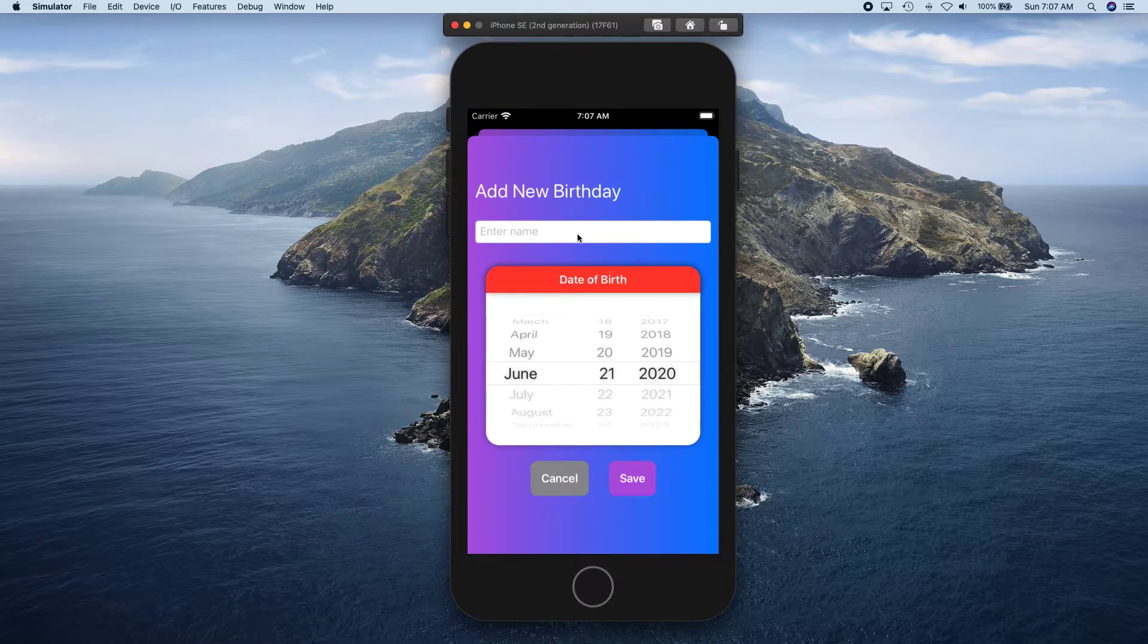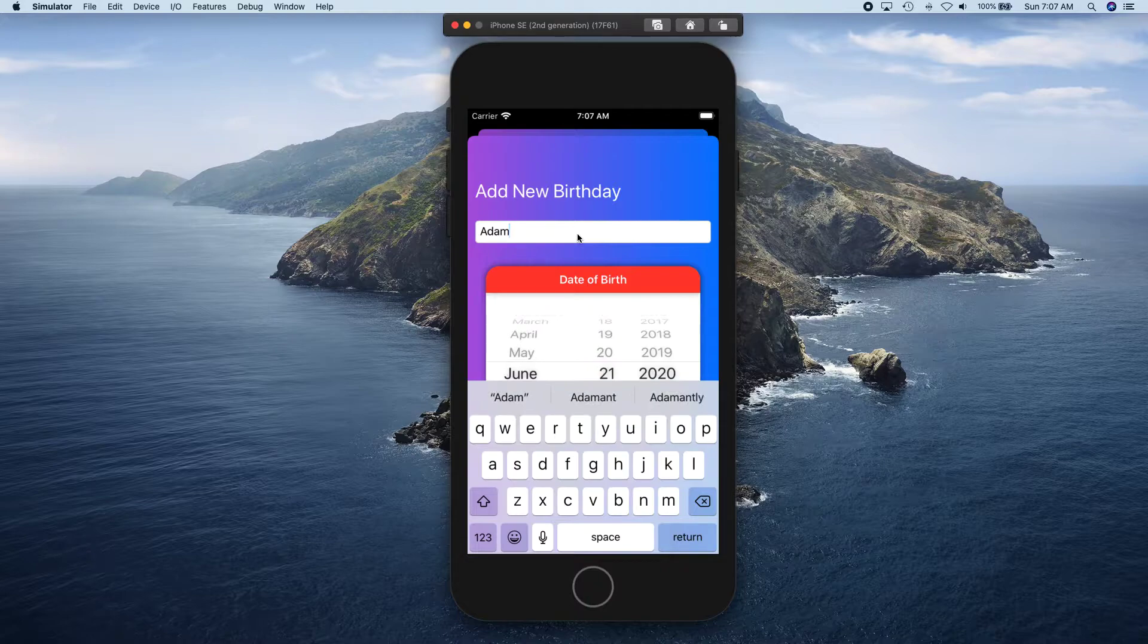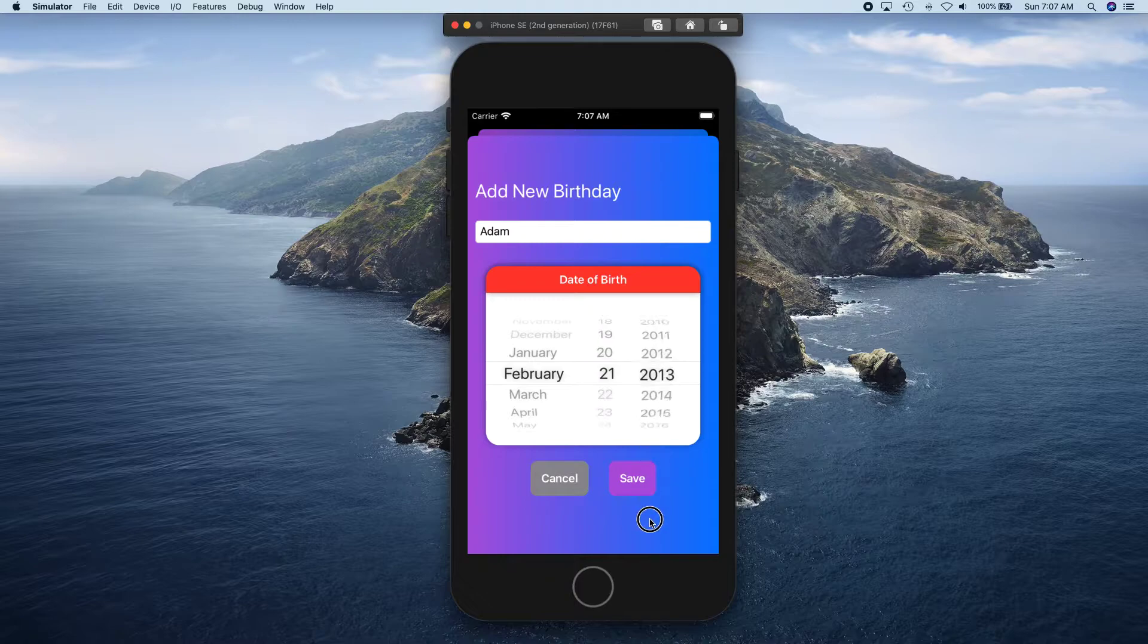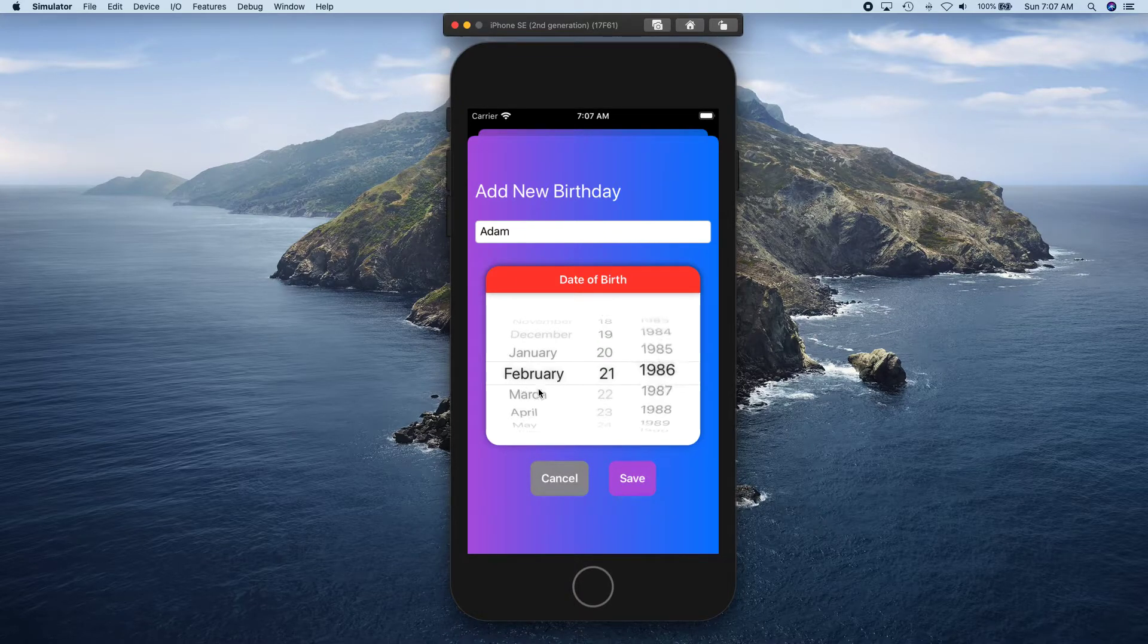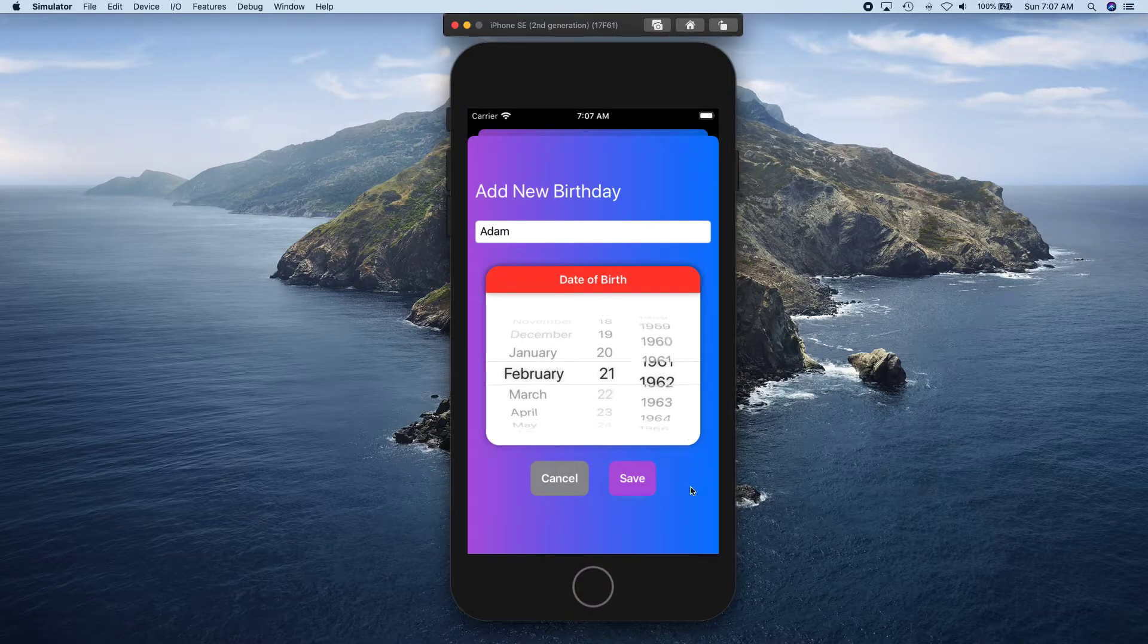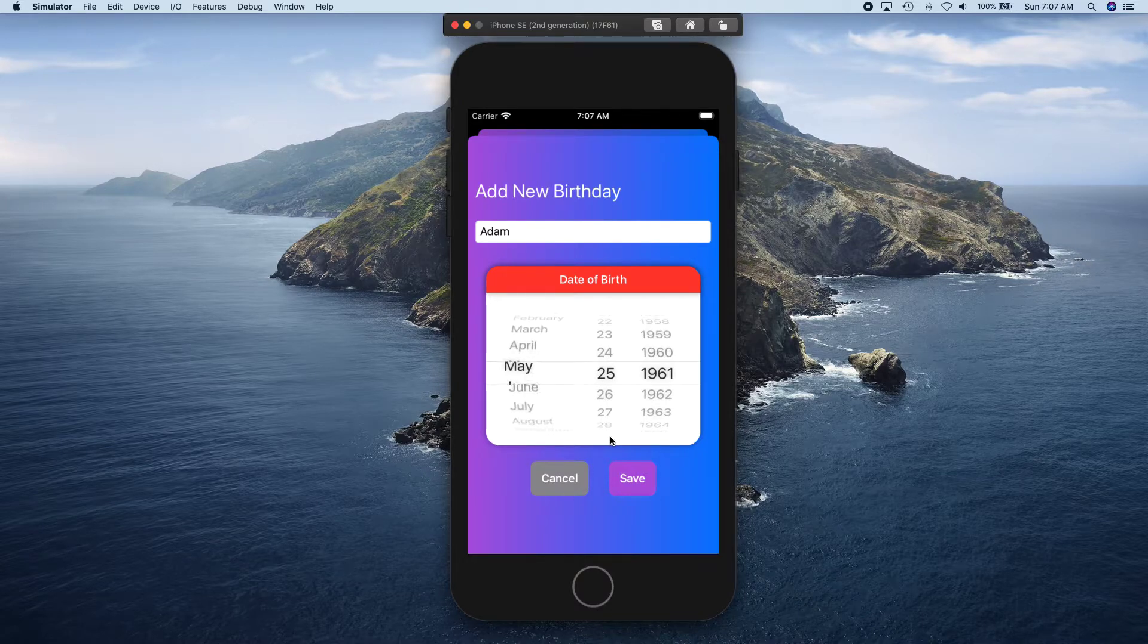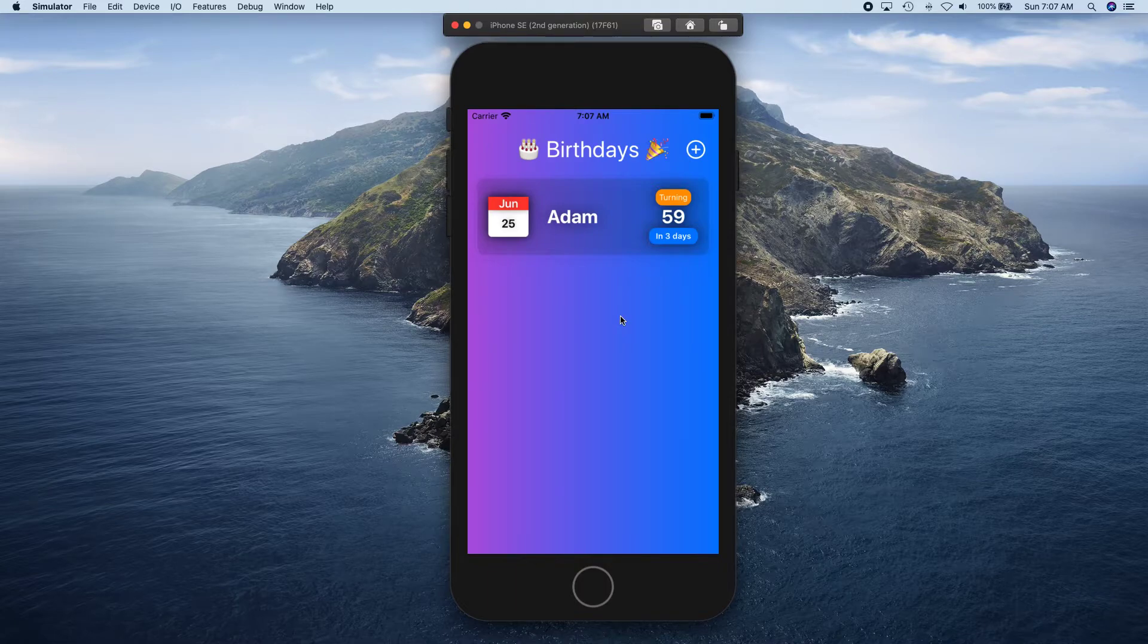For example, let's add a birthday for Adam and let's select that he's born in February of '85. Let it go and there we go, wherever it stops. Let this go to some random date and let's go ahead and save this.